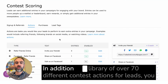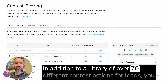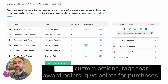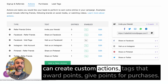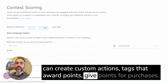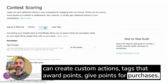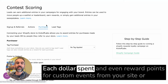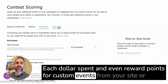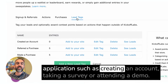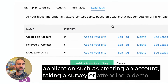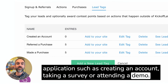In addition to a library of over 70 different contest actions for leads, you can create custom actions, tags that award points, give points for purchases or each dollar spent, and even reward points for custom events from your site or application such as creating an account, taking a survey, or attending a demo.